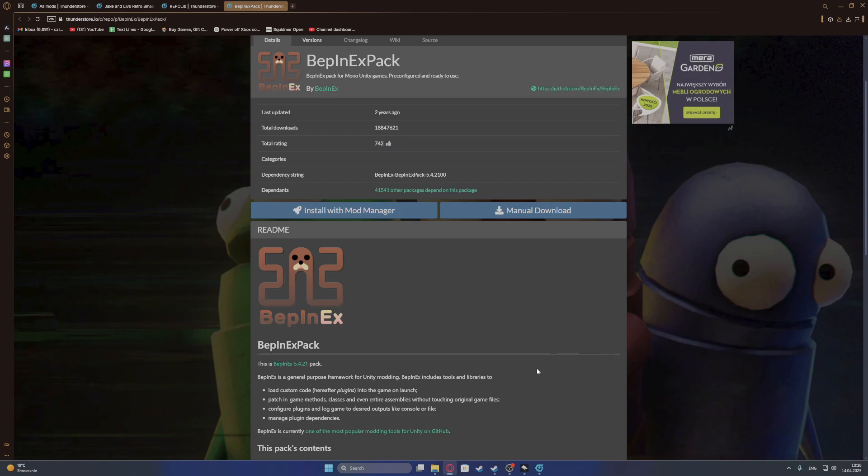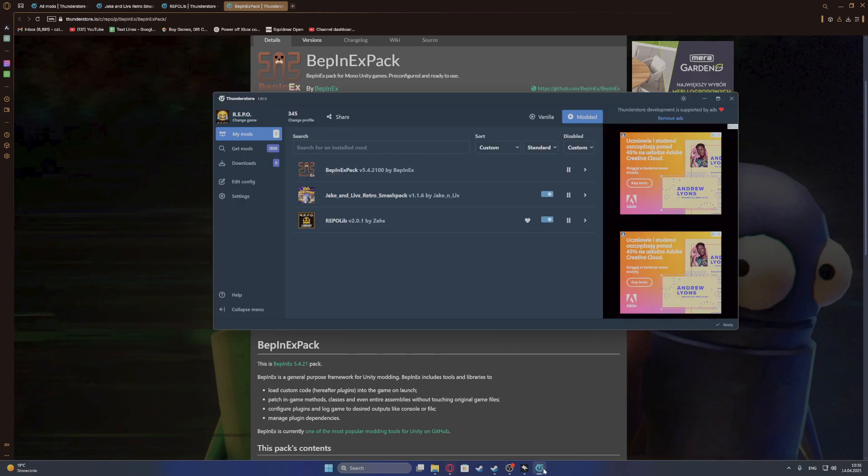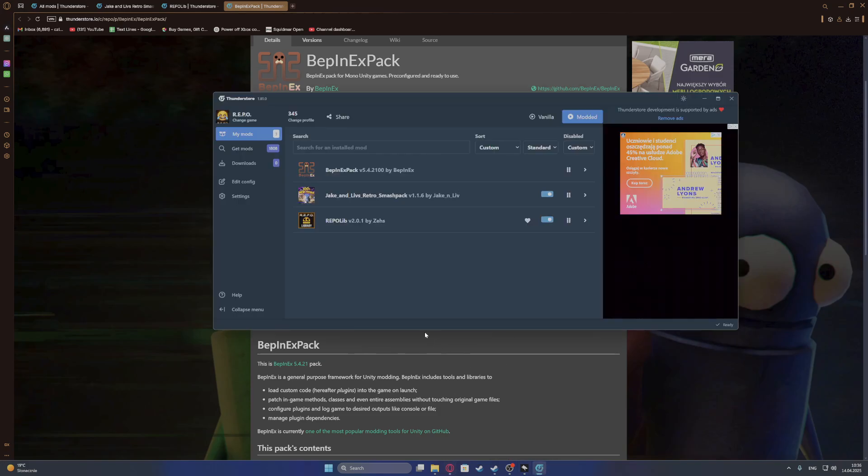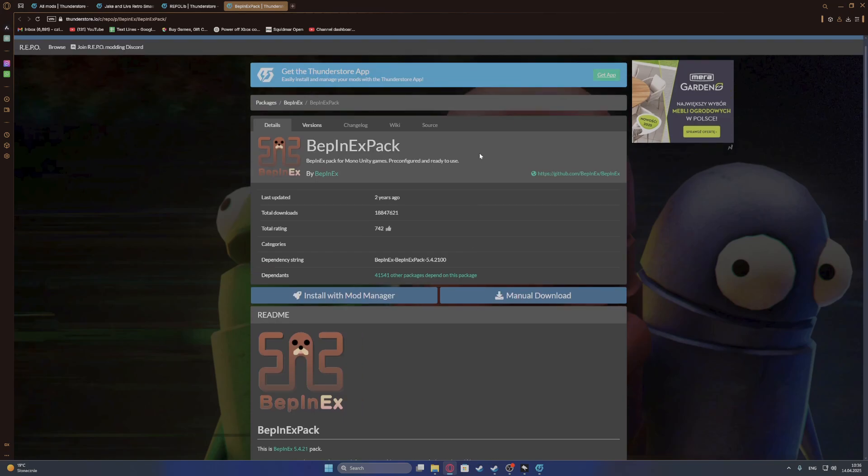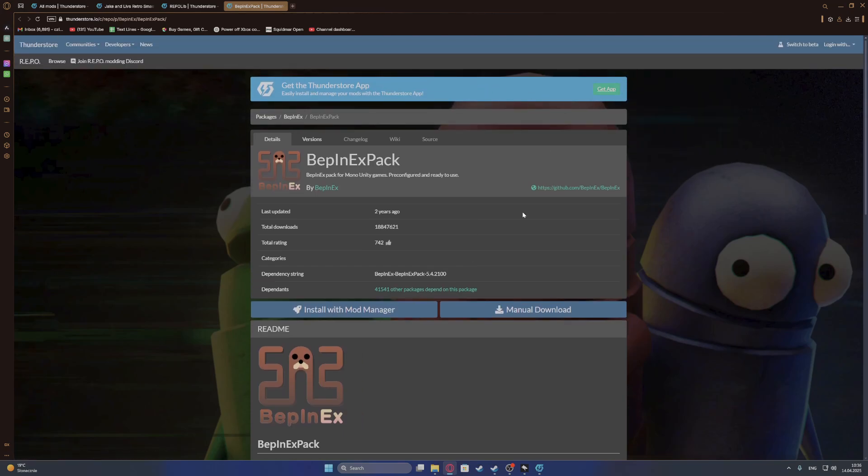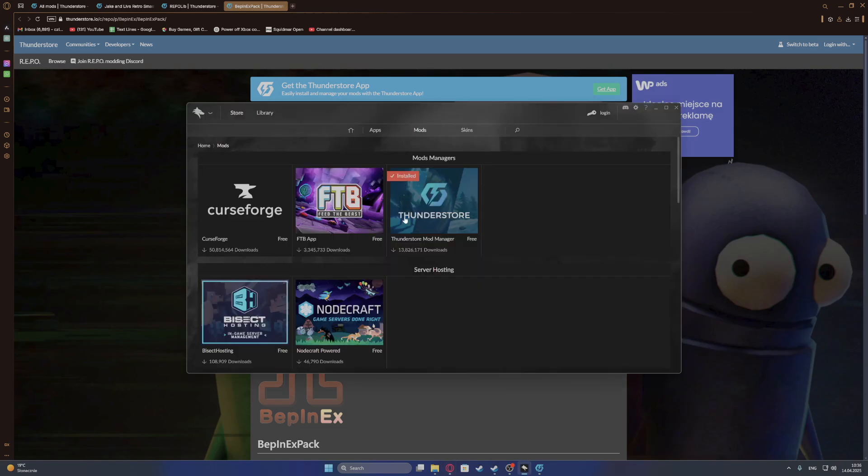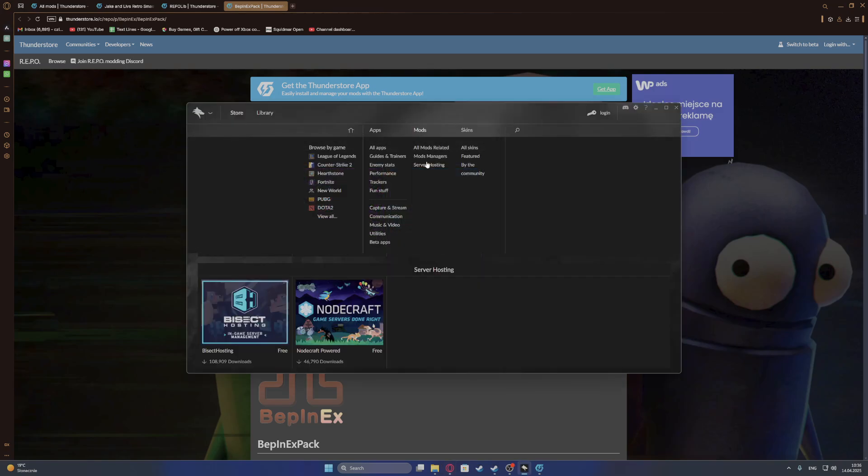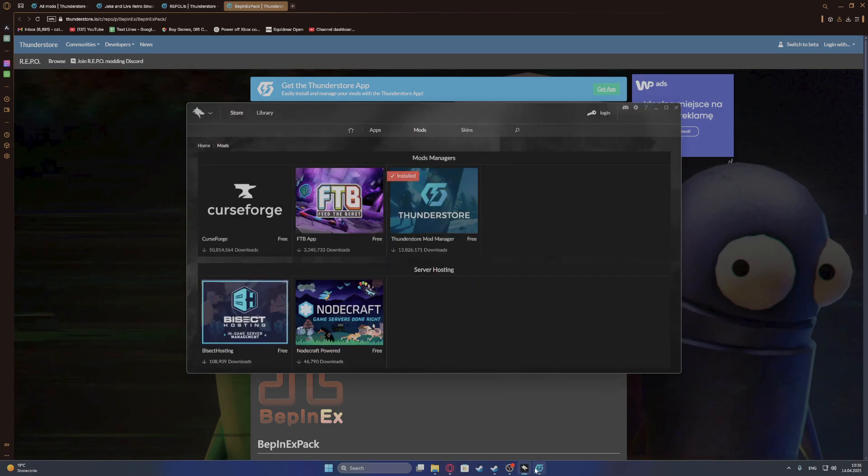And the best way to actually do that and install mods is to use the Thunderstore mod manager through the Overwolf app. And I've shown you how to install it. Just simply can get the Overwolf app right here and then download the Thunderstore mod manager in the mod section.